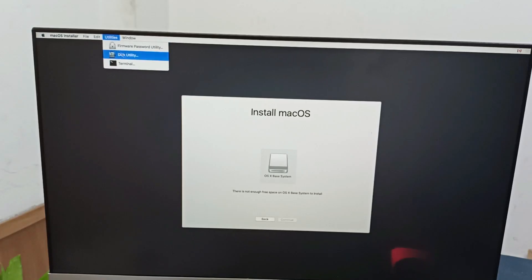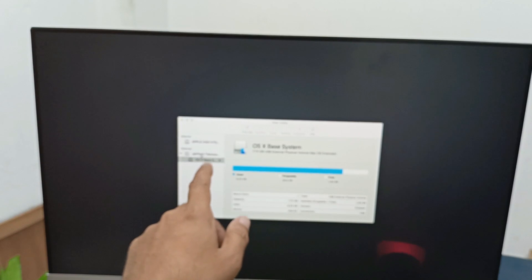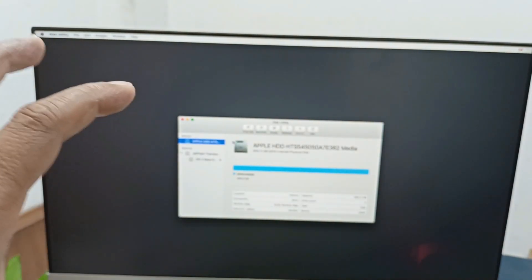In this utility, you can see here is two drives: X-Base System and Z Plus Transcend. This one is our USB drive, and this is the Apple HDD. I need to erase this. If you have any important data, you have to copy this first. After that, you can erase this.